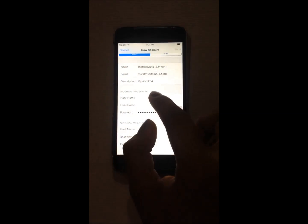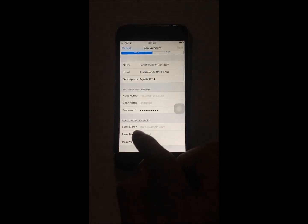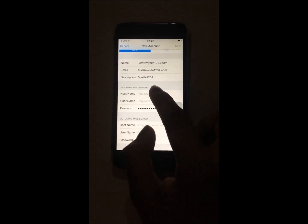You have to make sure you set the setting to IMAP. Then you can manage your incoming mail server and outgoing mail server.